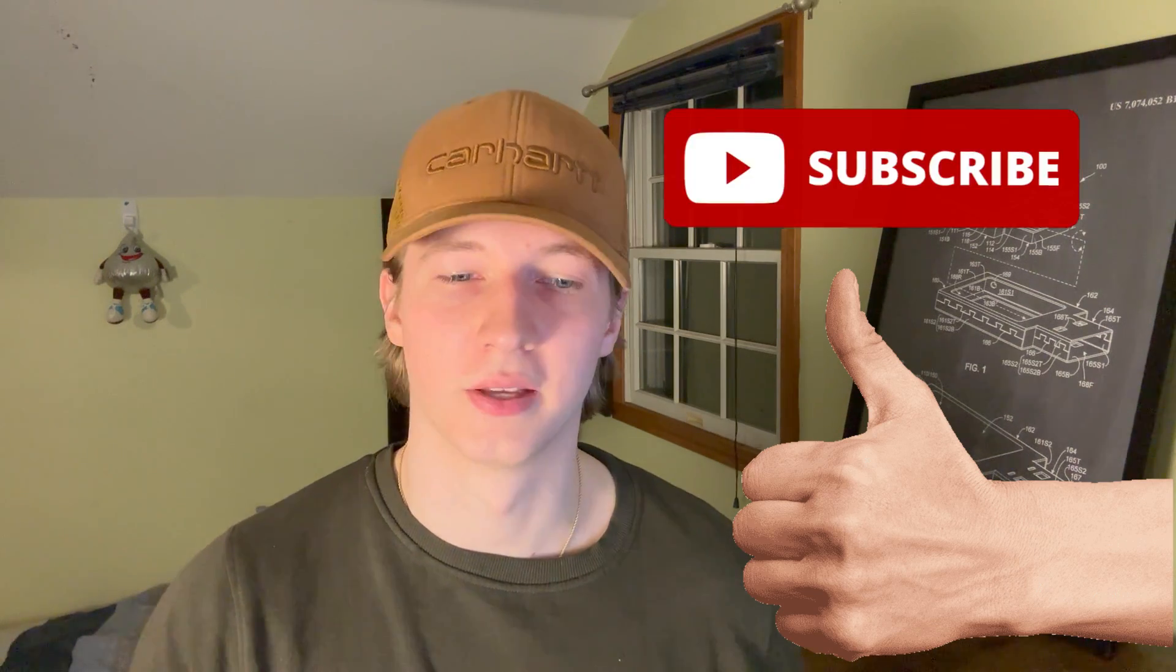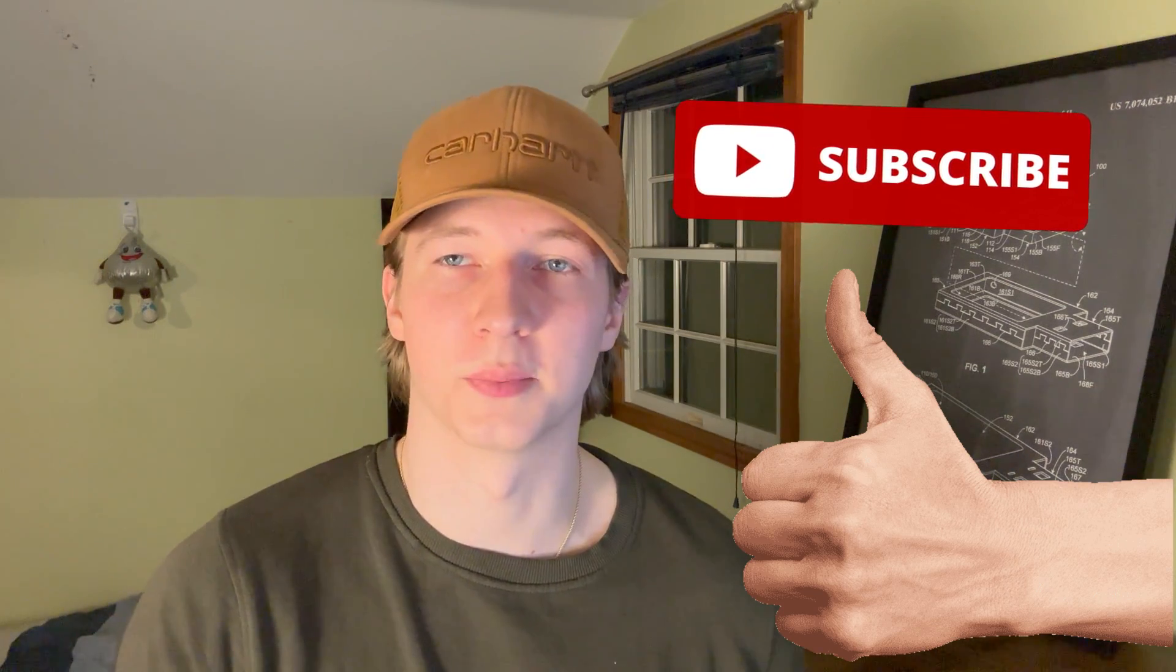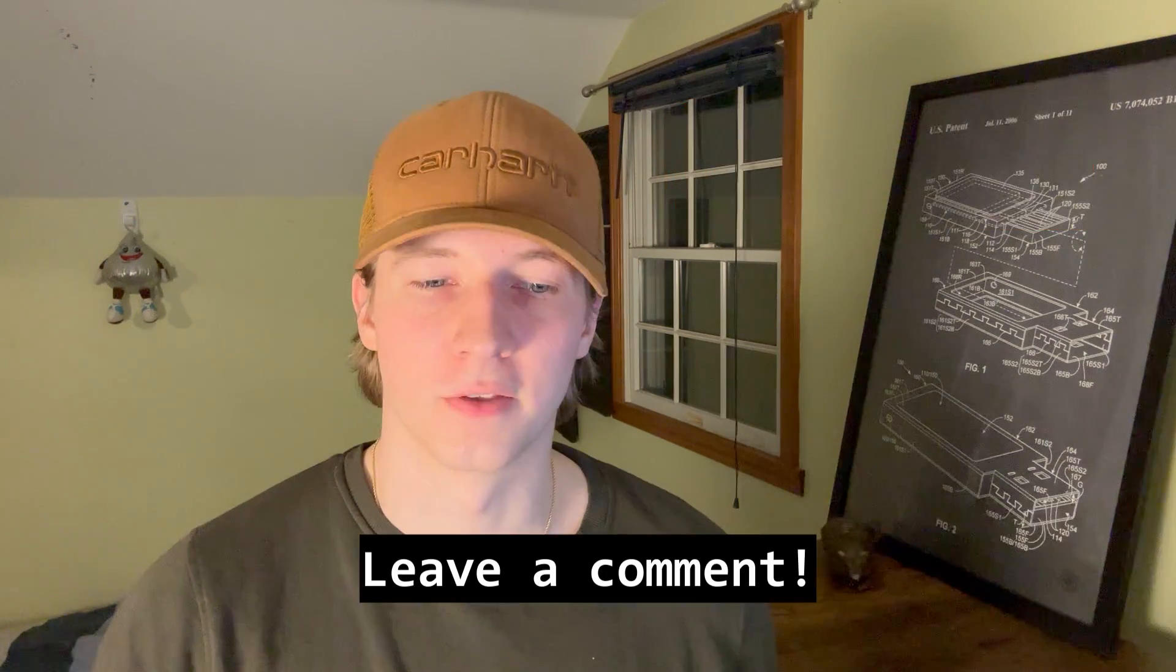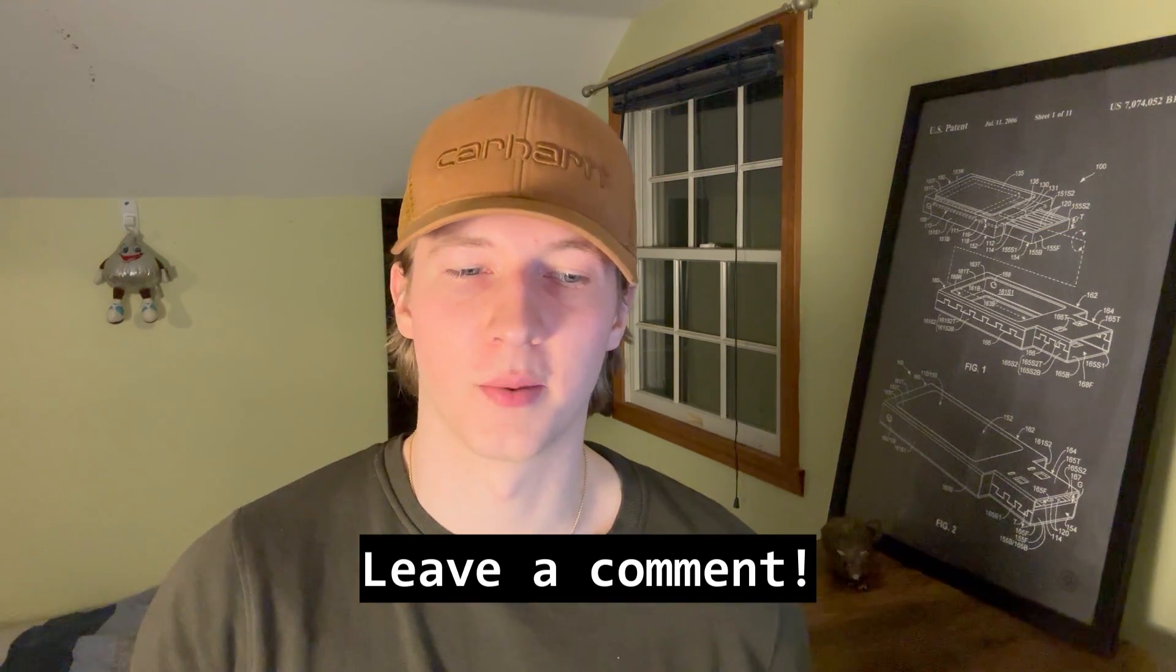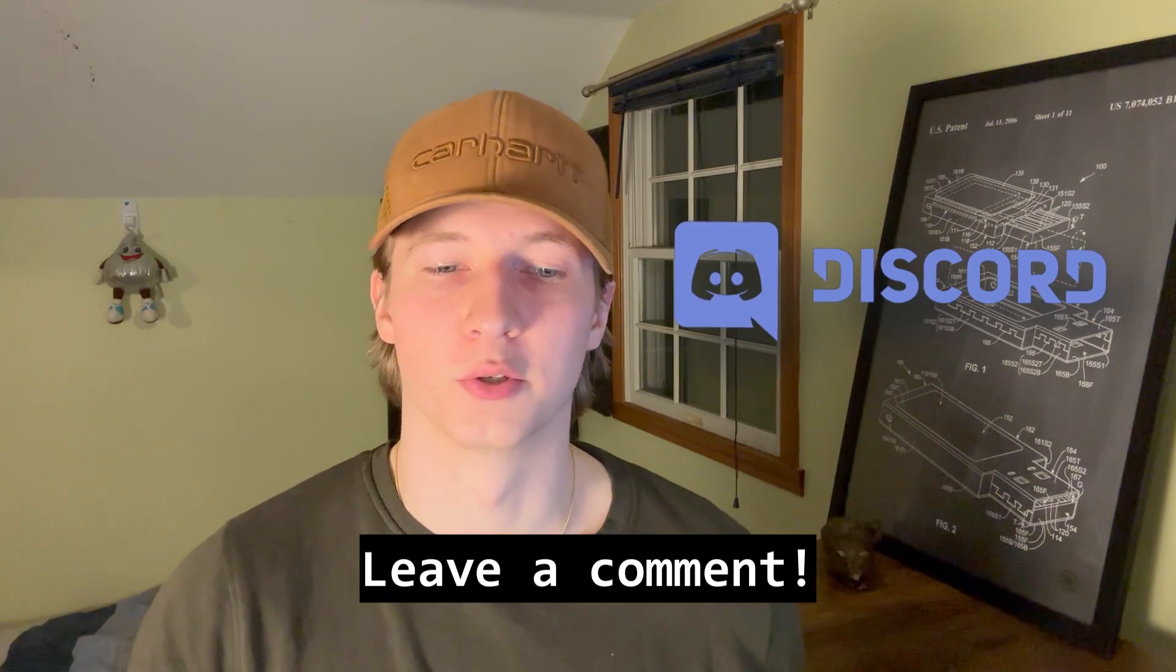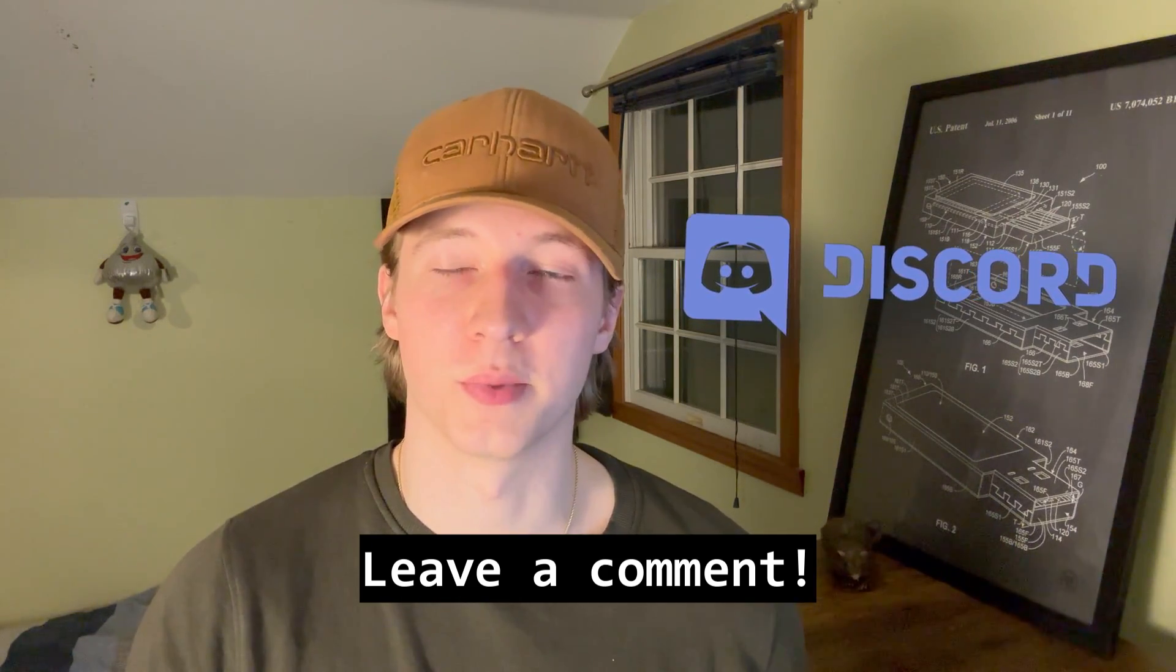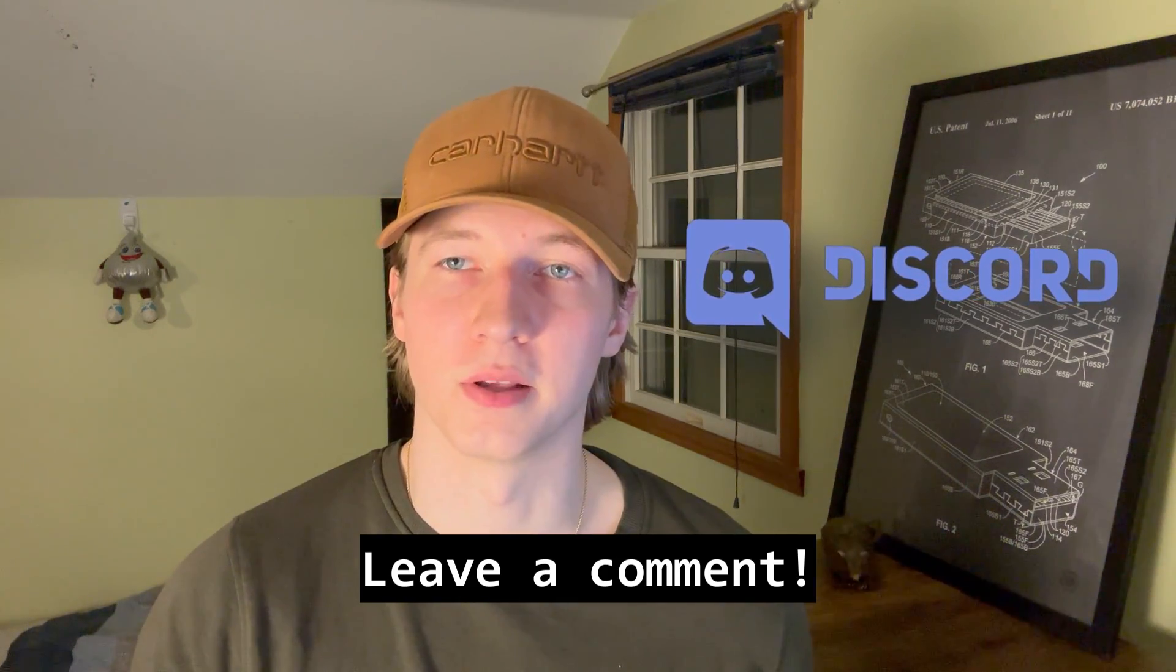Alright, that's it for this video on Google dorking. If you enjoyed or found this video useful, please leave a like because it helps the channel out a lot, and subscribe for more cybersecurity content. If you want to talk about cybersecurity, feel free to leave a comment on this video, or join my discord to reach me and the rest of my community. Thanks for watching, and I'll see you in the next one. See ya!